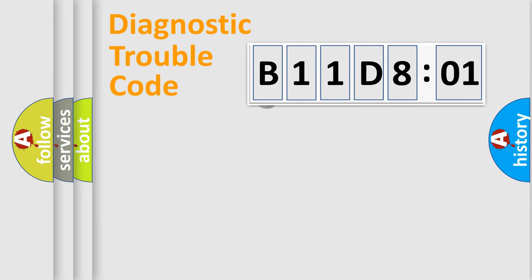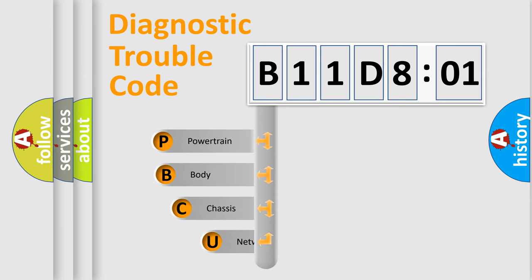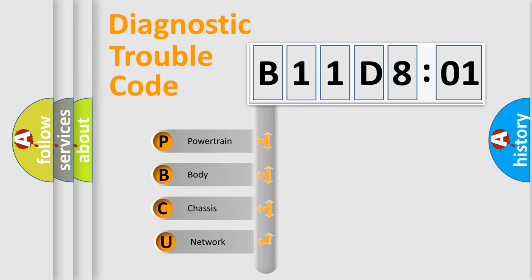First, let's look at the history of diagnostic fault code composition according to the OBD2 protocol, which is unified for all automakers since 2000. We divide the electric system of automobile into the four basic units.